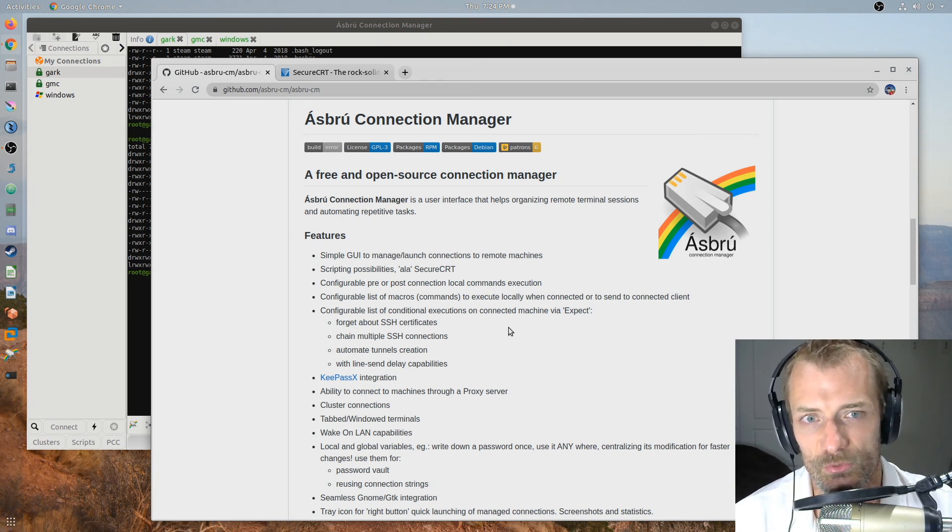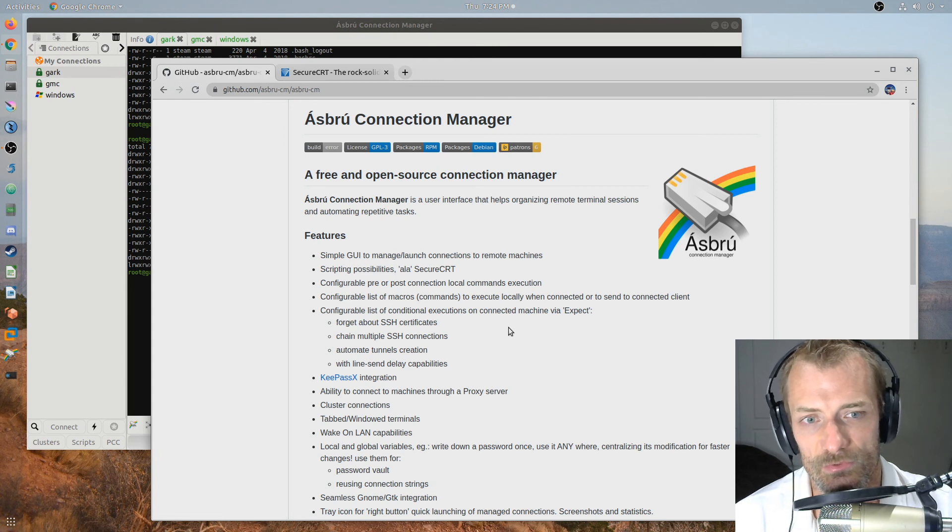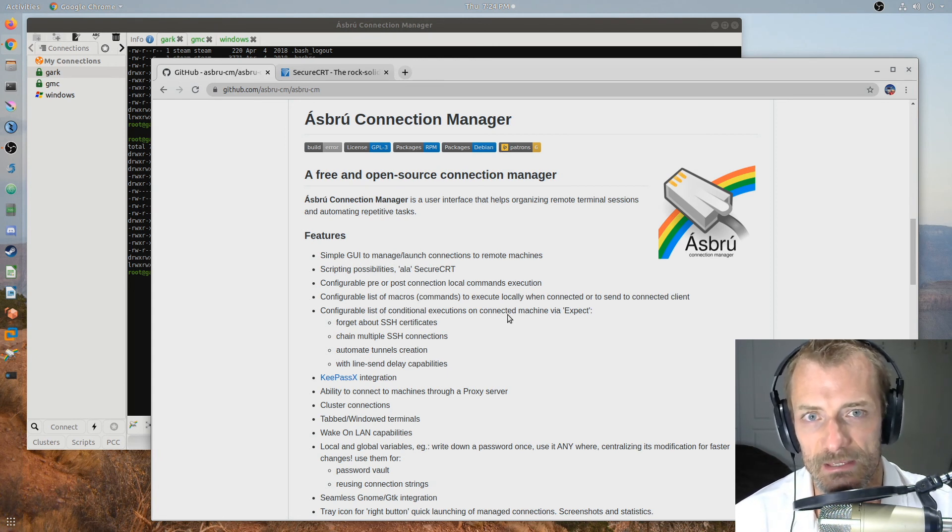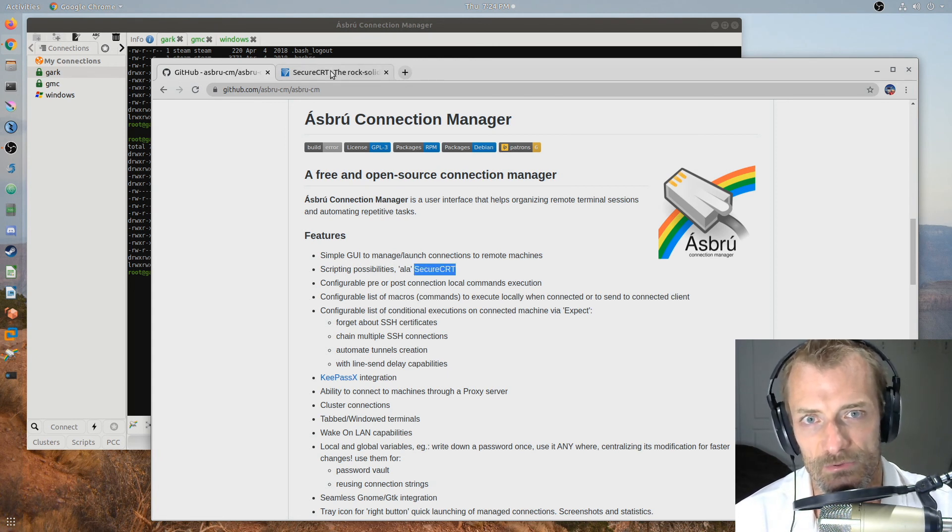You can get additional tools in Windows that are pretty good but in the Linux space it seems like they're lacking a little bit.